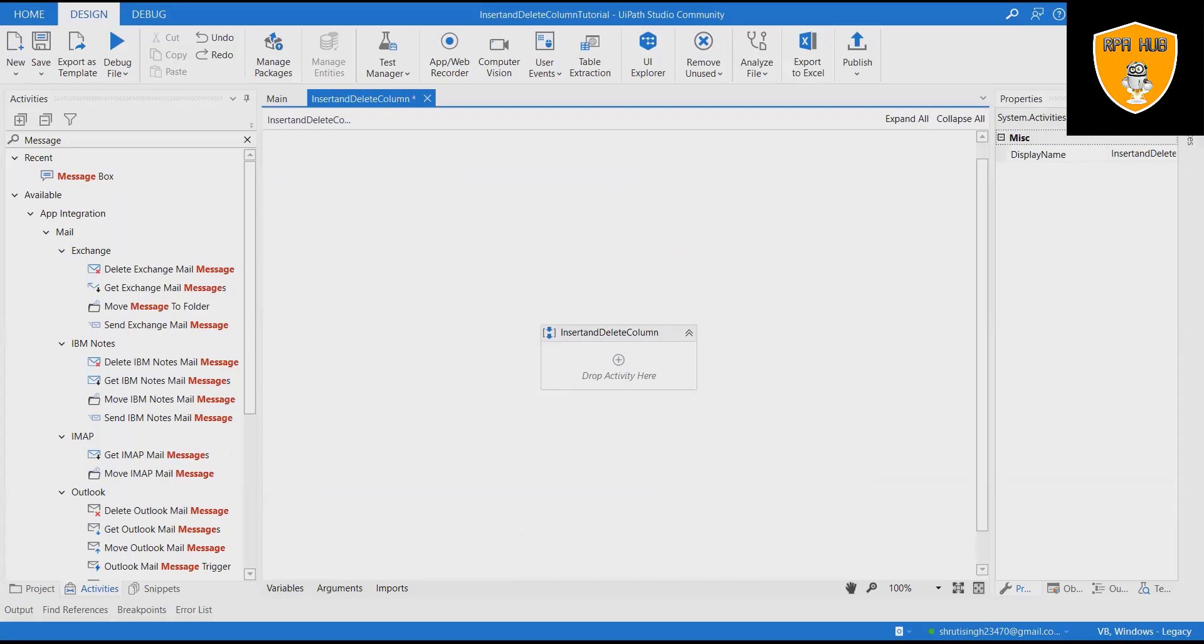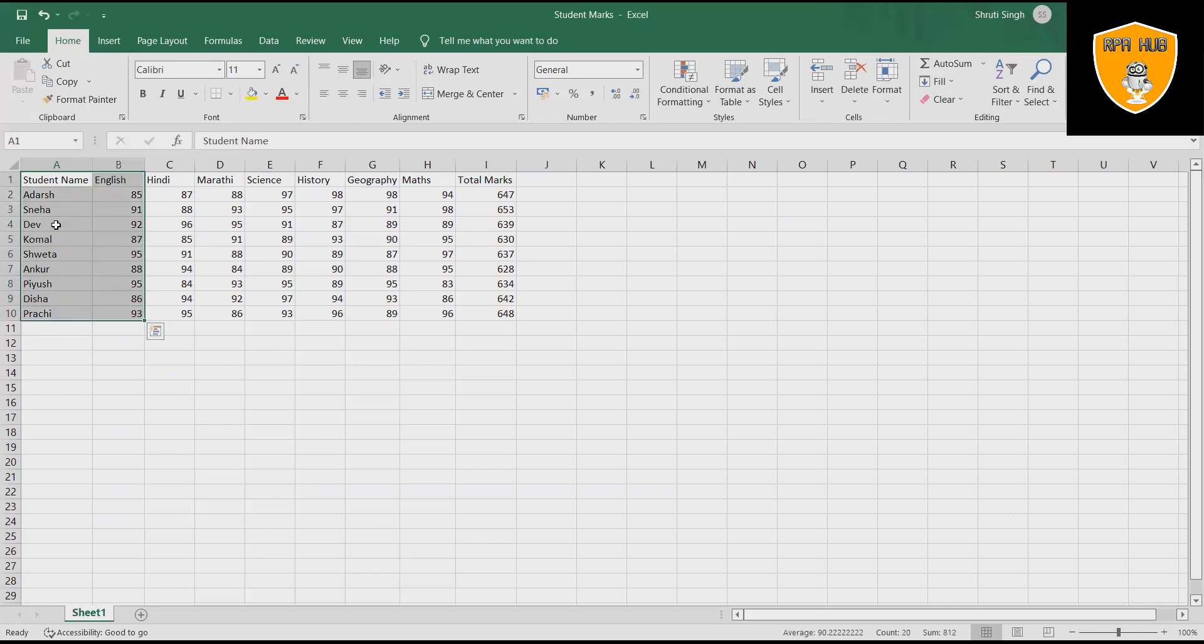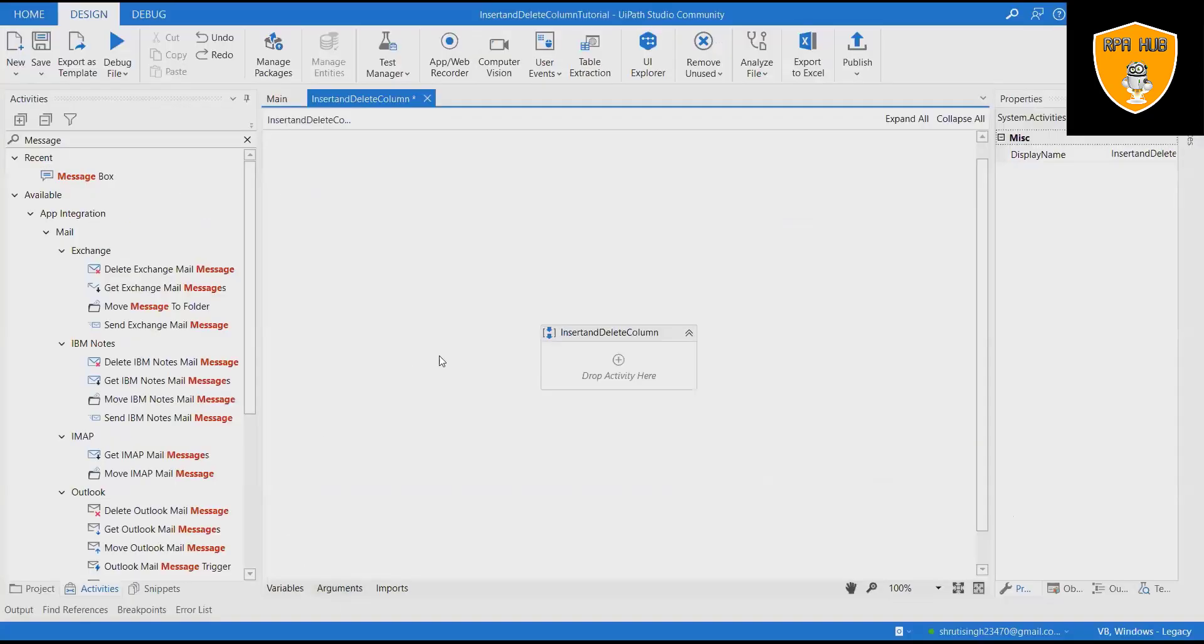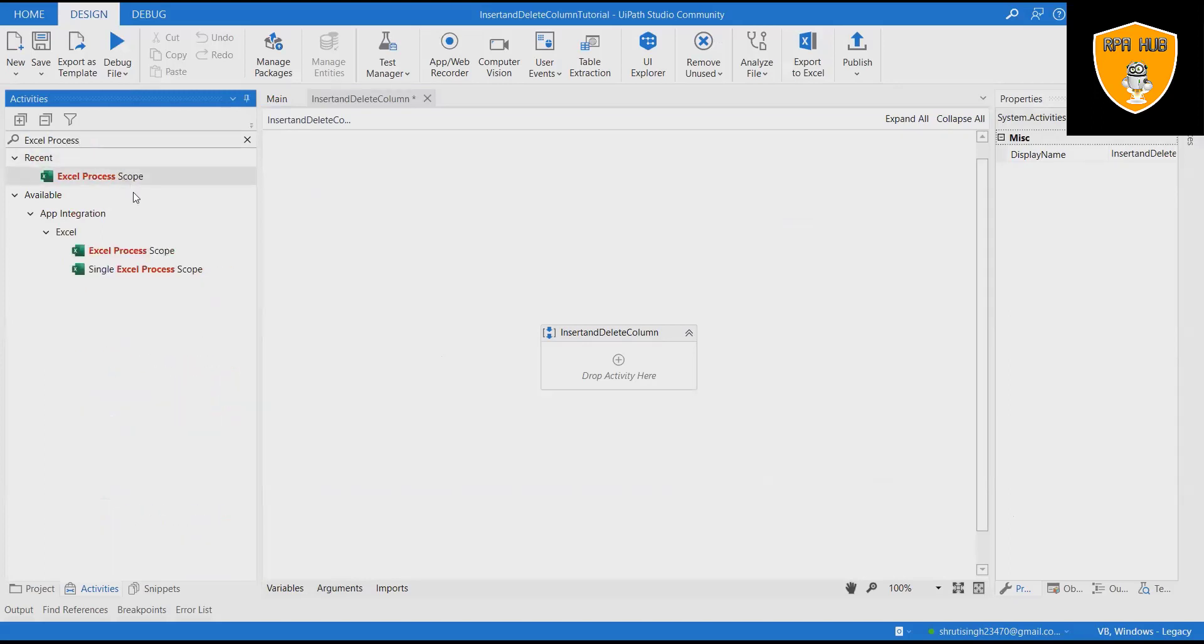The activity can be used with an Excel file selected for a parent Use Excel File activity or with the project notebook. Deletes a specified column from an Excel file. The activity can be used with an Excel file selected for a parent Use Excel File activity or with the project notebook.